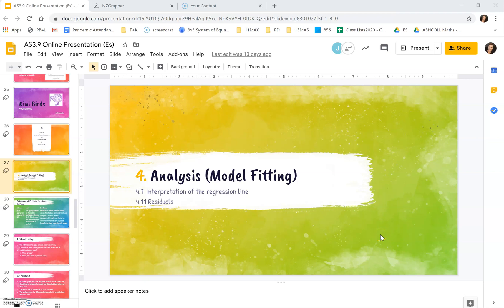Kia ora everyone. Today's video is on fitting a model which is about putting a line of best fit onto your scatter graph and interpreting it. There's several ways to analyze the fit of the model which we will discuss.